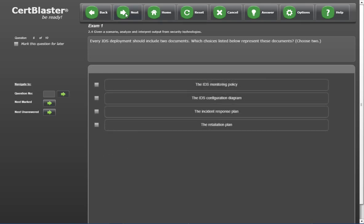This brings us to a multiple choice multiple response question type. The visual key here is the square response boxes. When you see these boxes, as opposed to the radio button, there will be more than one correct response. In this case, two.